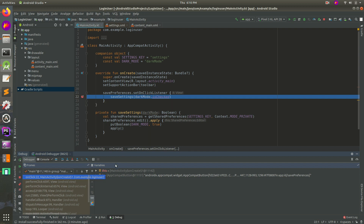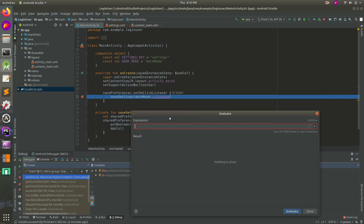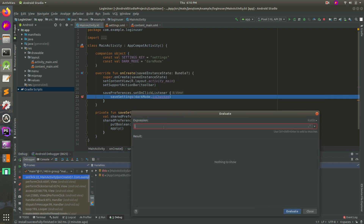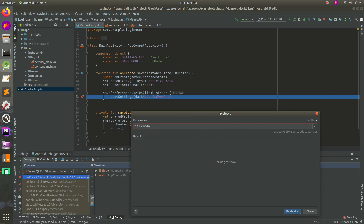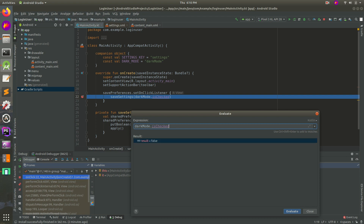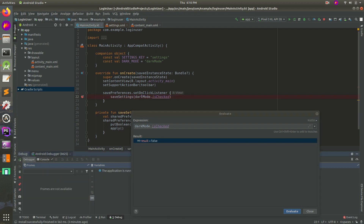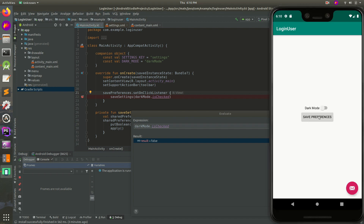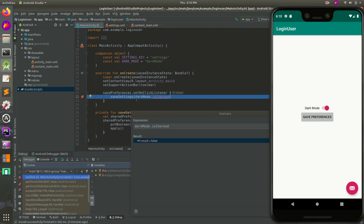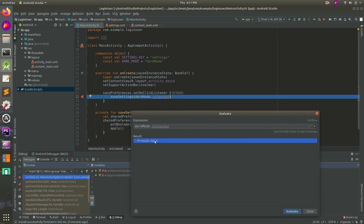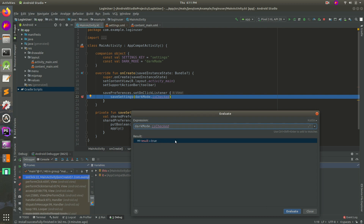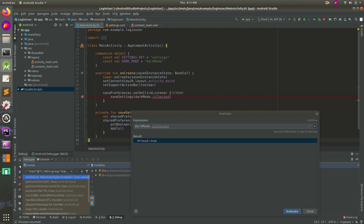Then we can do something really cool - we can use this calculator type thing, evaluate expression. See how we have darkMode.isChecked? We can type code there. As soon as I hit Enter, it'll evaluate it as false. So we're getting false there - that's good. I'm going to hit that green button to continue the app, and now we don't see that blue line anymore. I'm going to hit Save Preferences again - now I'm going to turn it on. We have a blue line there, meaning it stopped the app and it's frozen until you do something. I hit Evaluate and now it's true. So that's working.